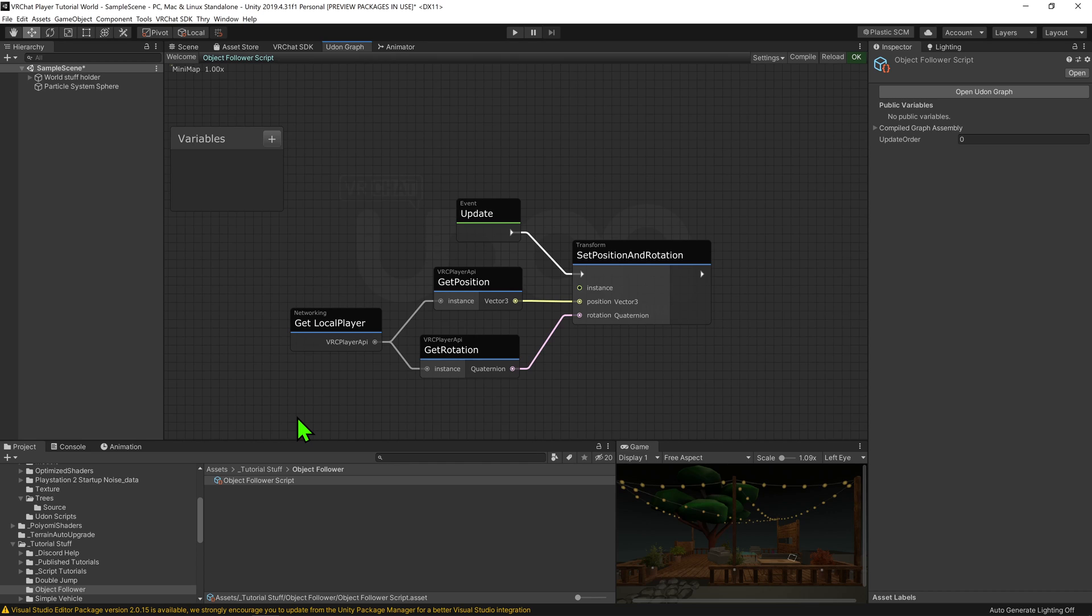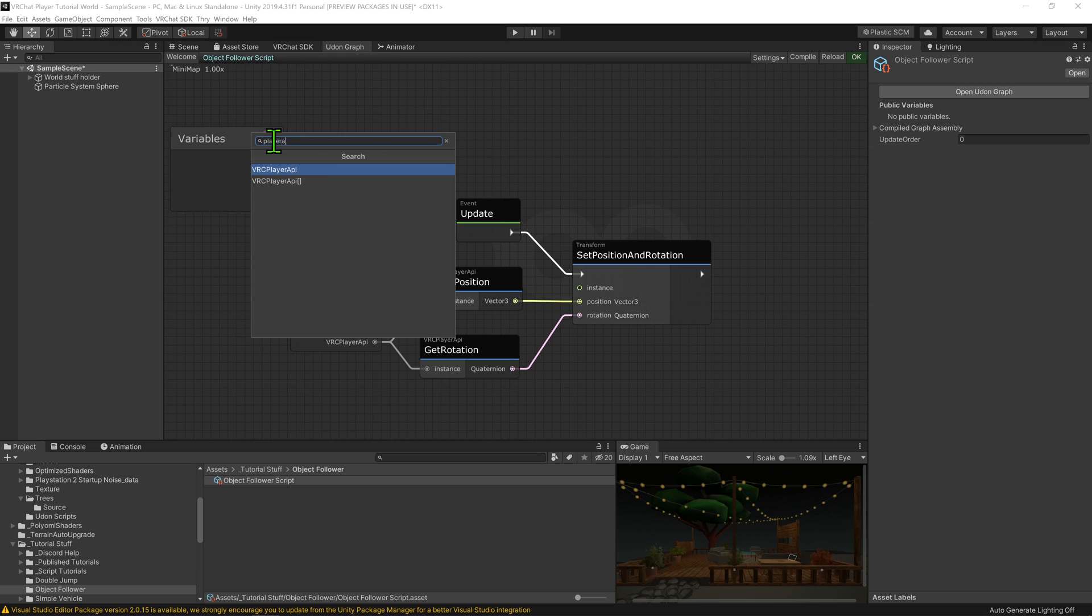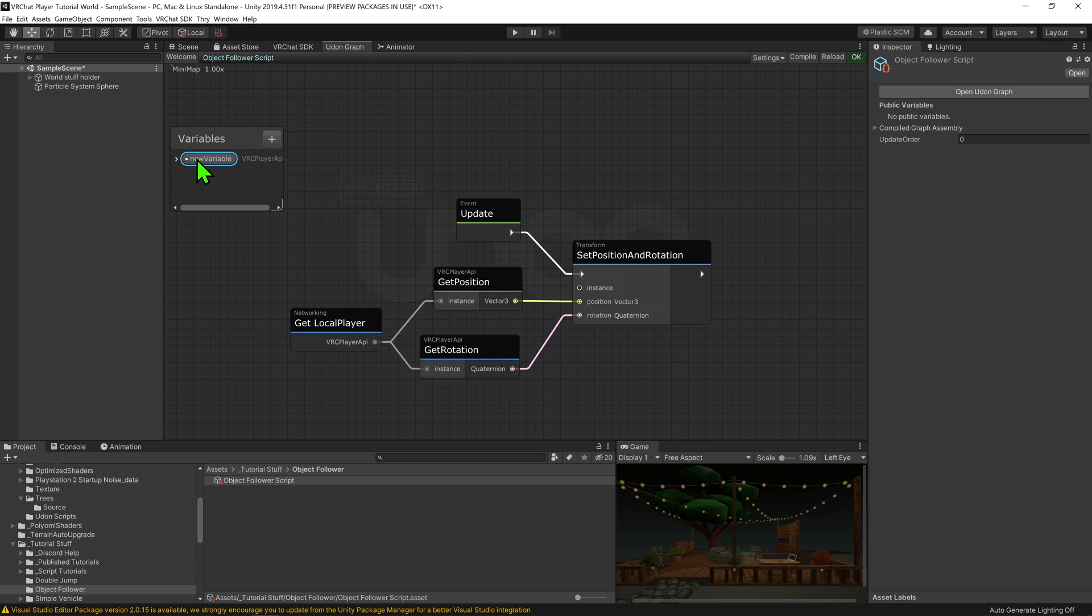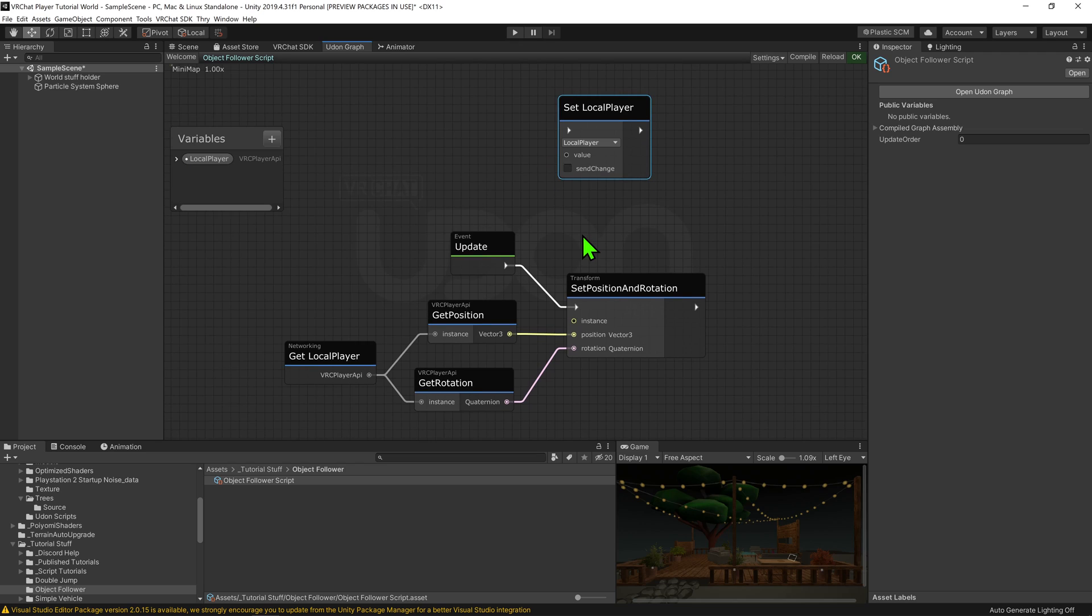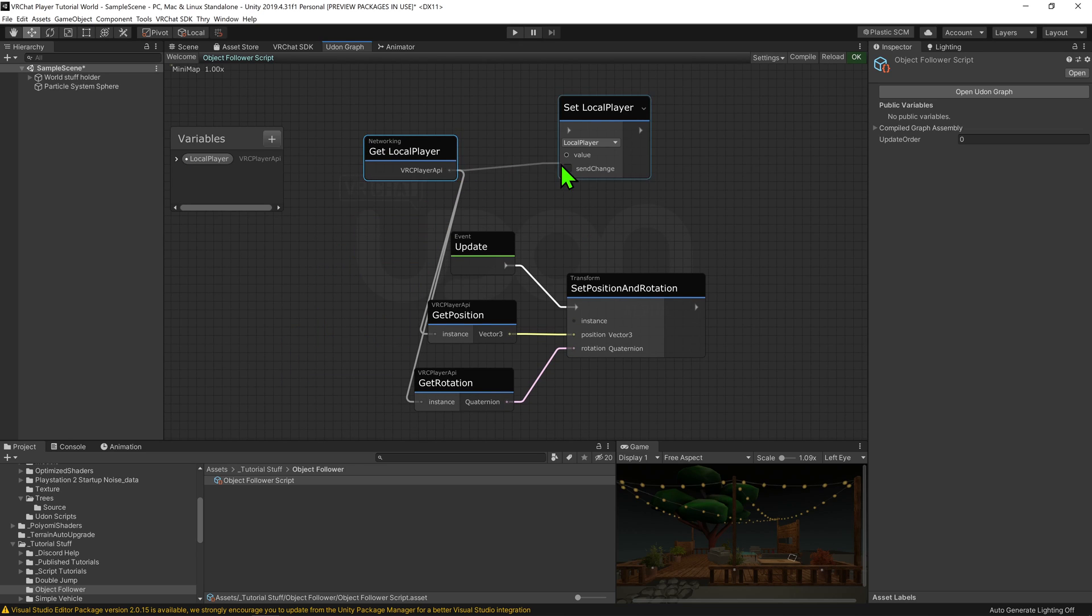So to do that, I'm going to come over to my variables tab, and I'm going to create a player API, and I'm going to call it local player. I'm then going to drag and drop it into the scene while holding control to get a node that will set it. I'm then going to plug our networking get local player node into it.